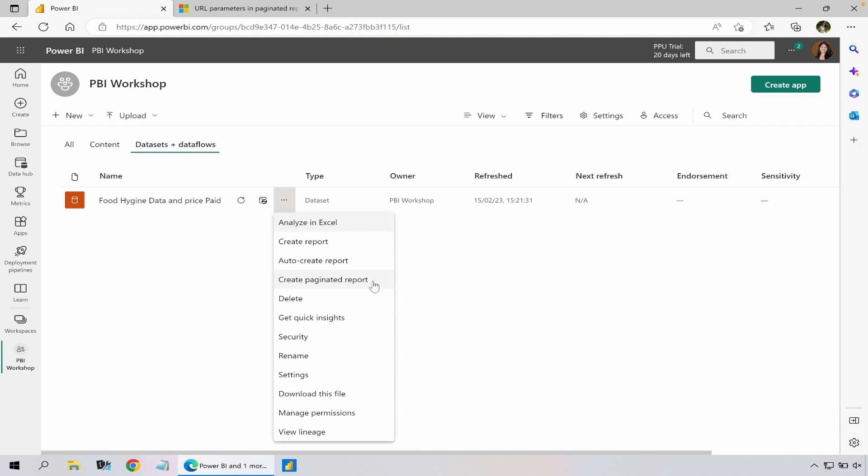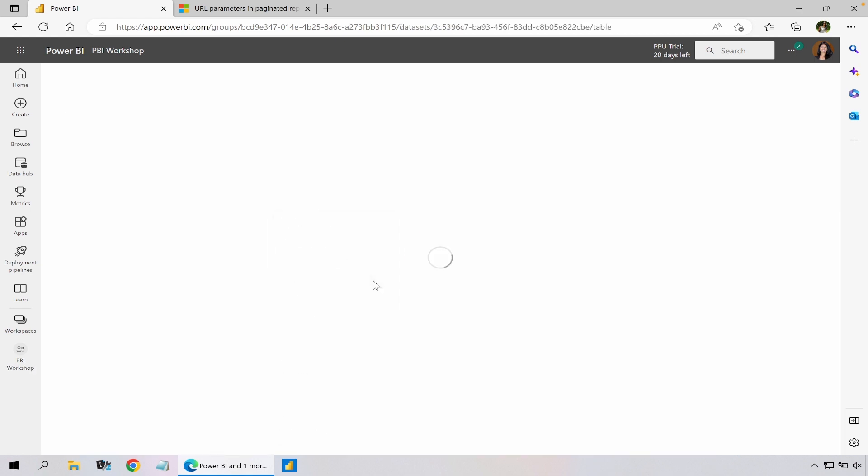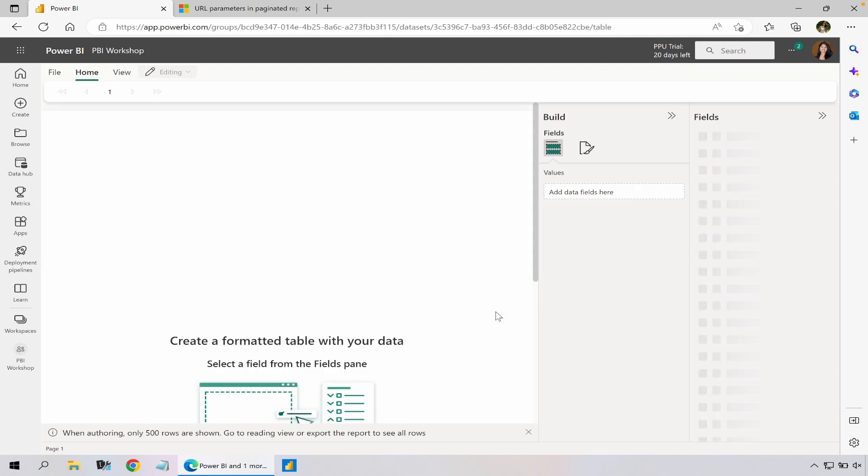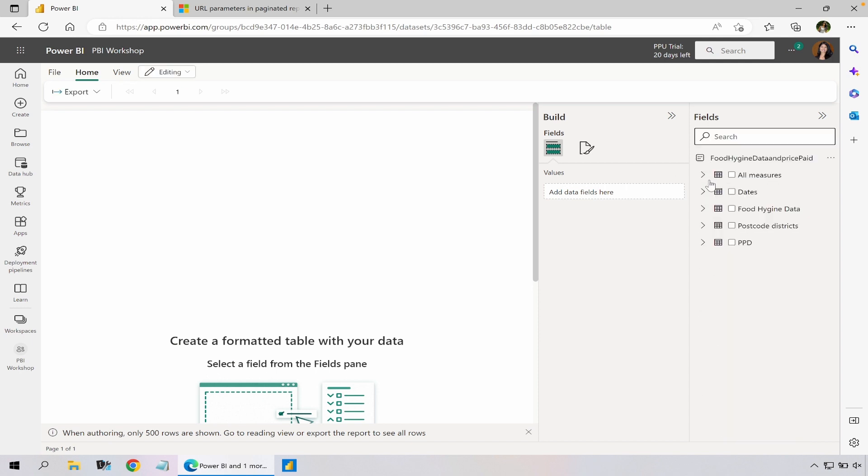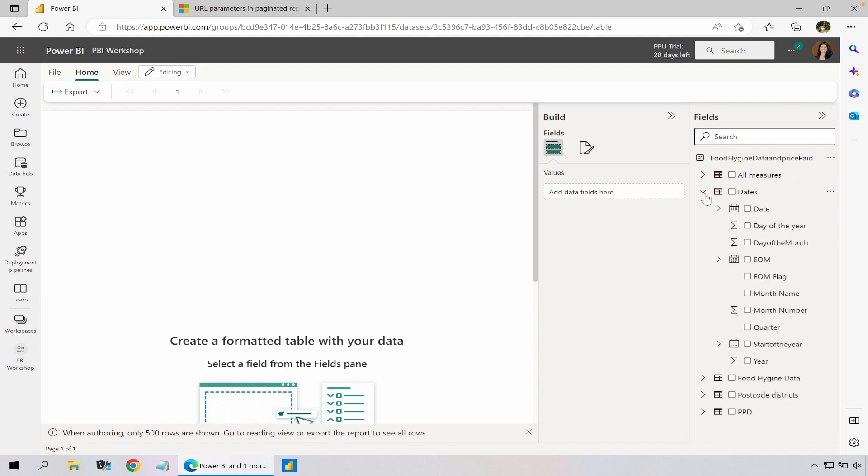There was a create formatted data table option also available but they're both pretty much exactly the same. So when I click on create paginated report, I have this light version of report builder but in the Power BI service and I can create quick tables.